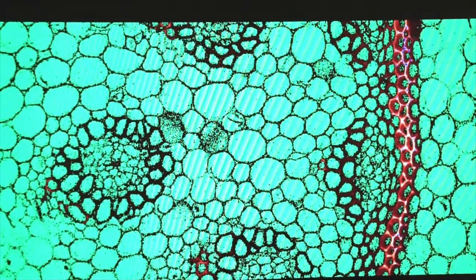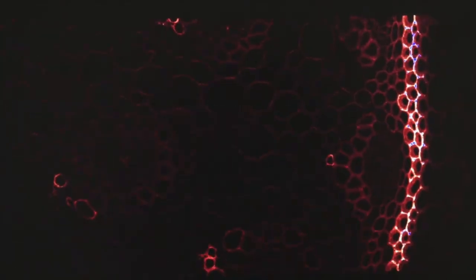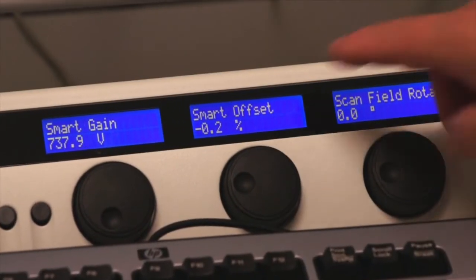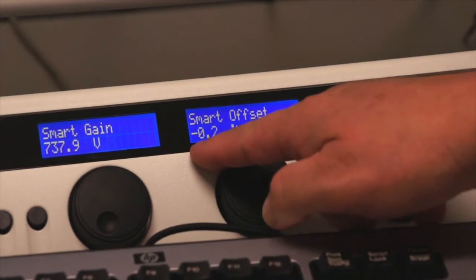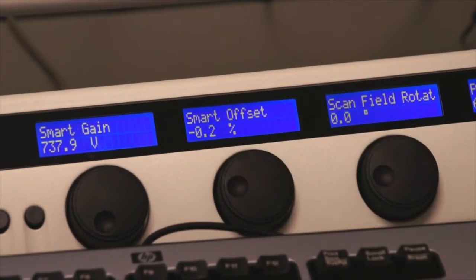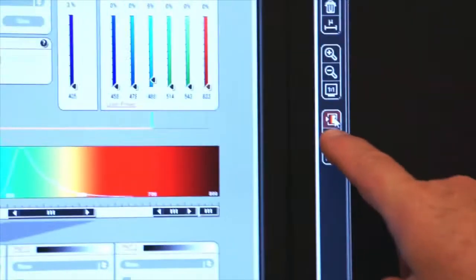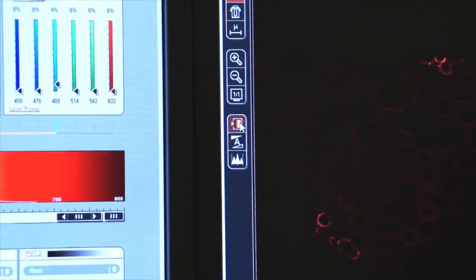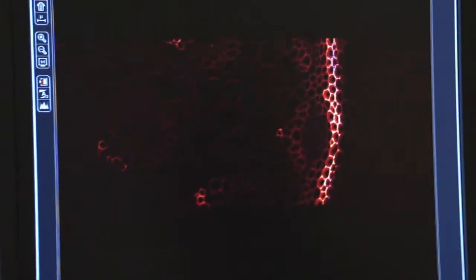But a good rule of thumb is a smart offset negative minus 0.1, 0.2 or 0.3. So now I have finished using my lookup table. My gain and my offset are set approximately where they should be. So I'm going to click again on the lookup table twice. I go to grayscale and then back to my green color.